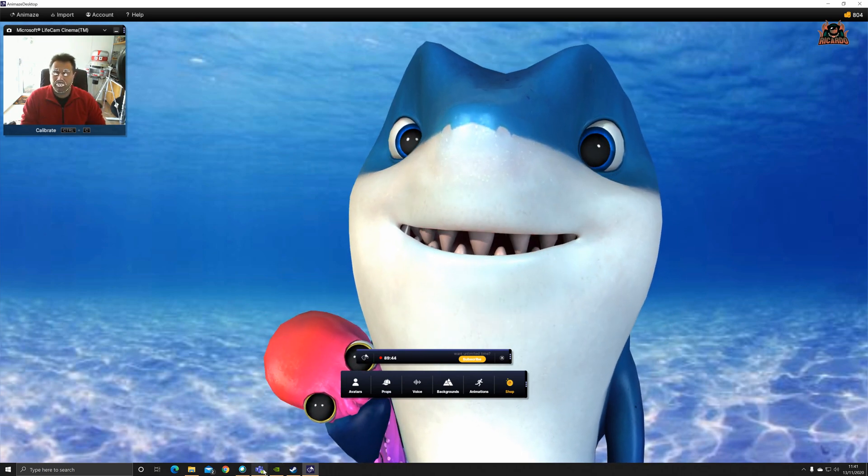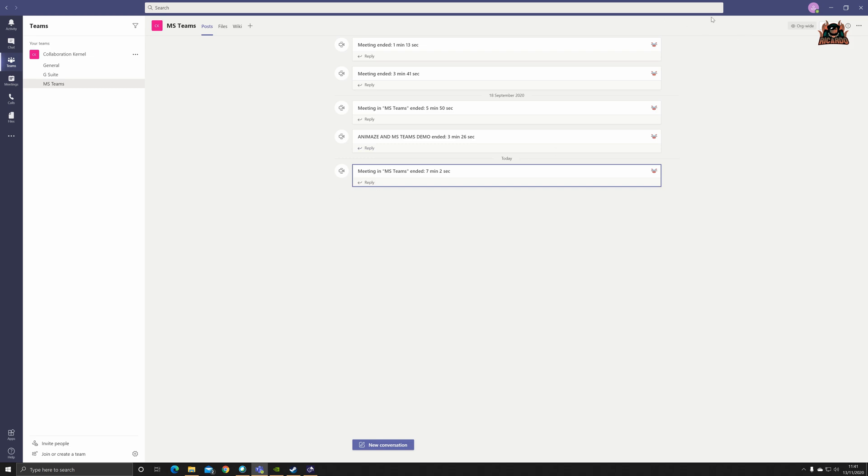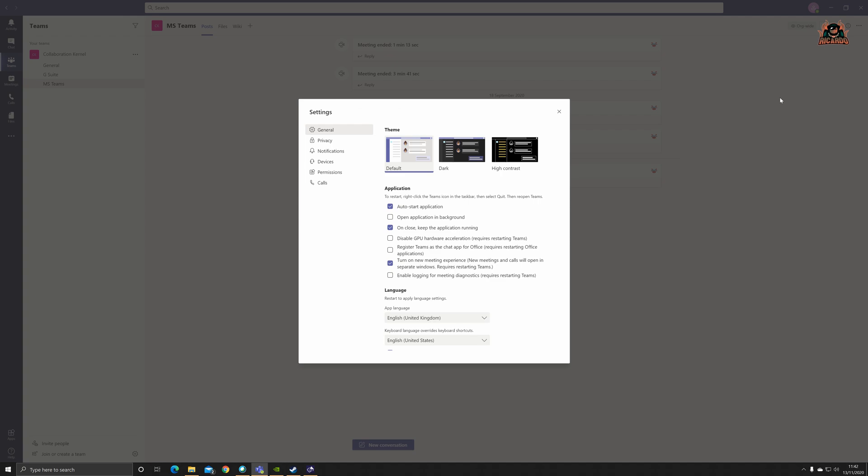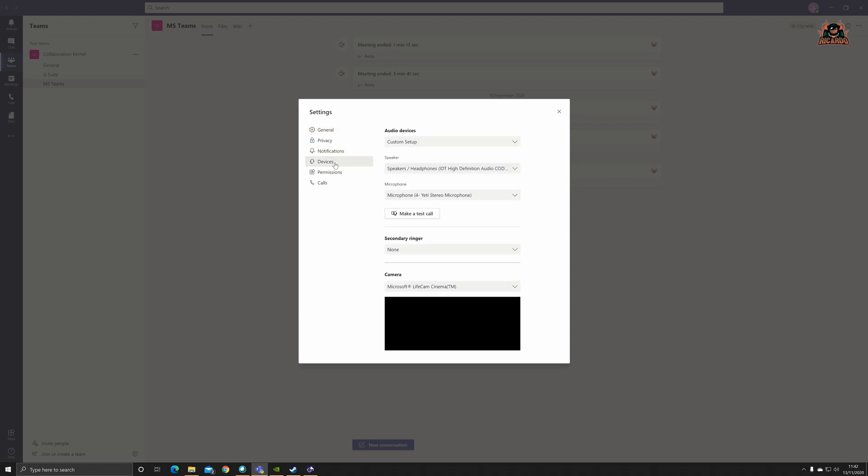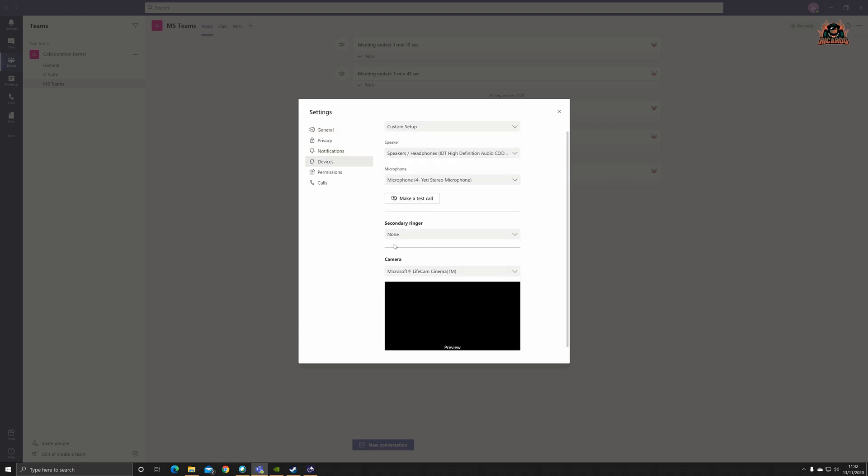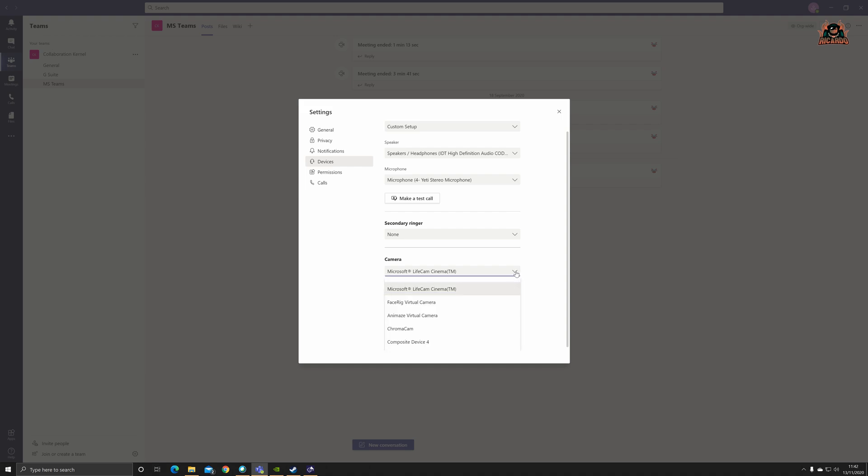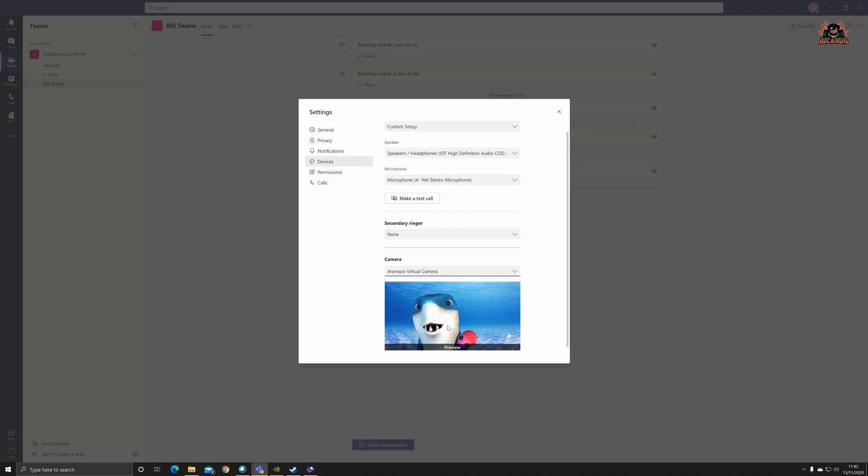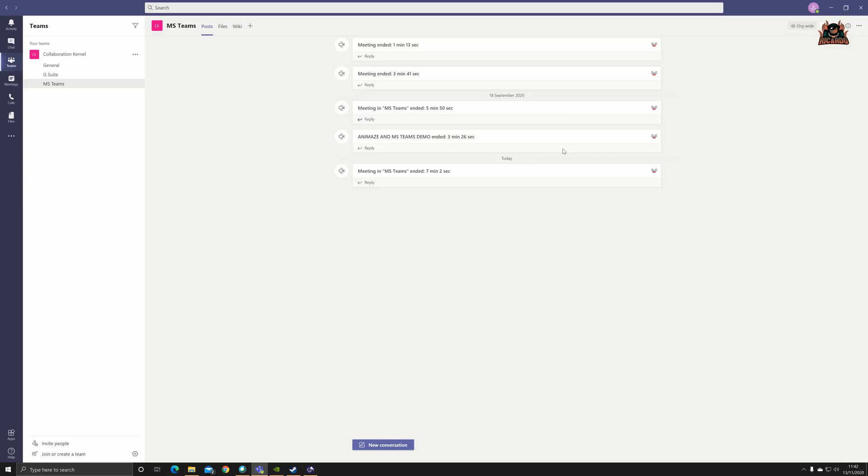The first thing we're going to do is not start a meeting, we're going to click on our user profile at the top. Click on that, down to the settings option, and we're going to configure Microsoft Teams to recognize the feed from Animaze. For that we need to go to devices. You can see my camera feed is set to my Microsoft LifeCam. Well, that's not what I want because you'll be seeing me. So we're going to select Animaze virtual camera. Because we're already broadcasting from Animaze, you can see the preview has happened straight away. There's the preview, you can see good old Bruce.